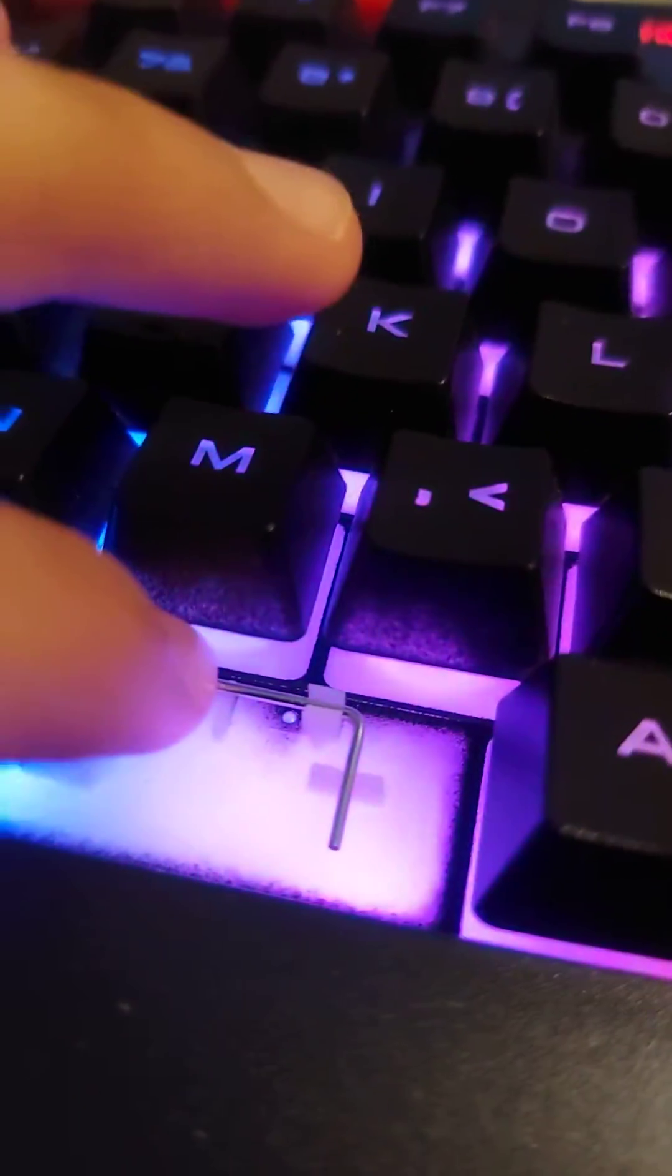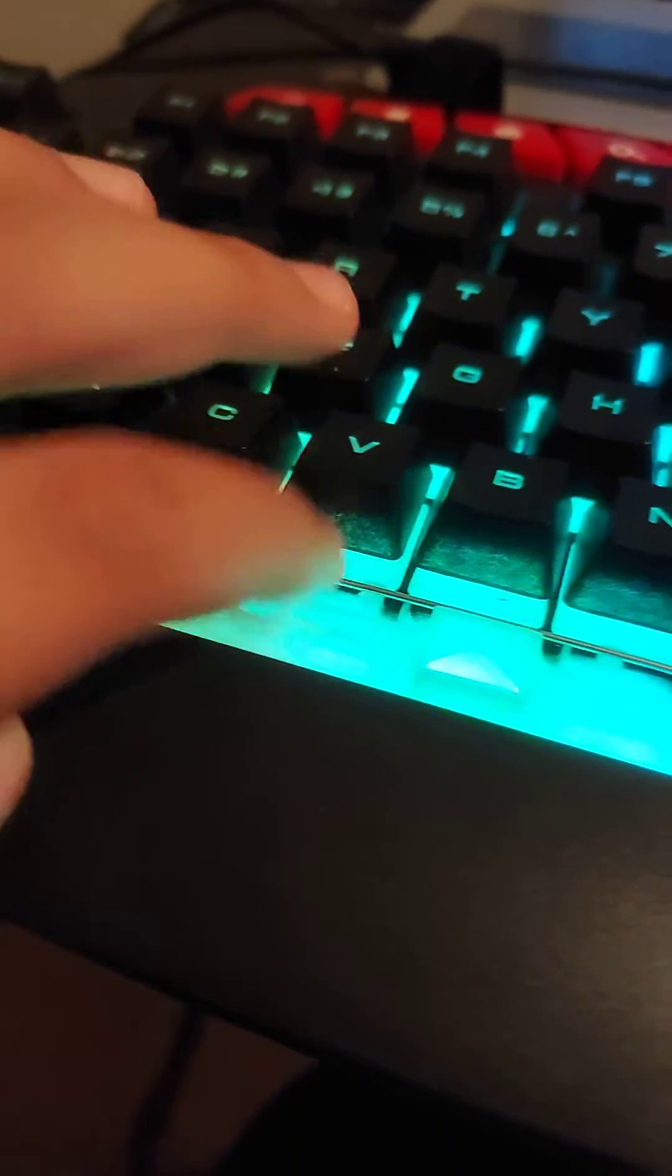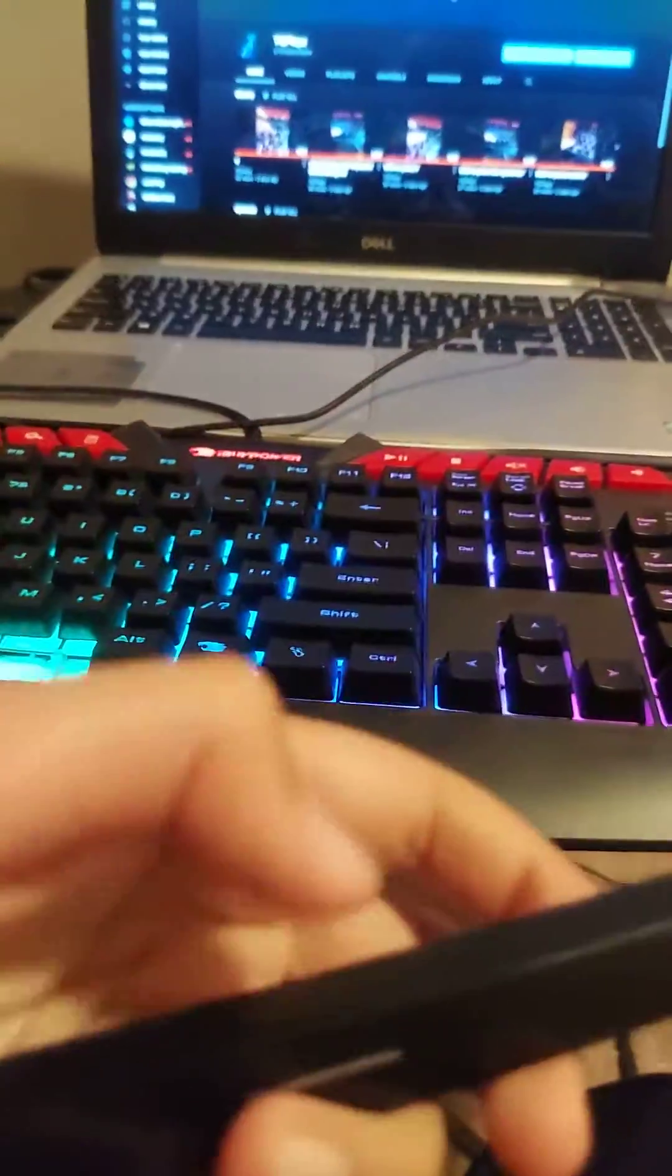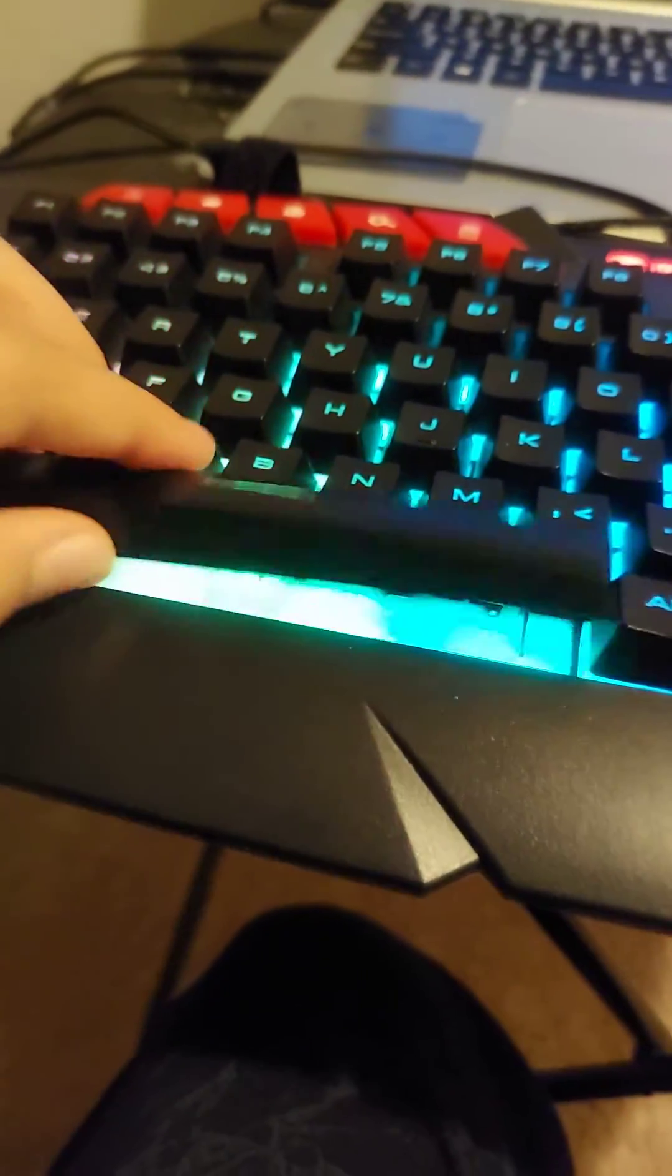Then you want to take this keyboard. Make sure this little white line is like high, like up here. You don't want to put it in like this. This white line should be kind of at the top, okay?